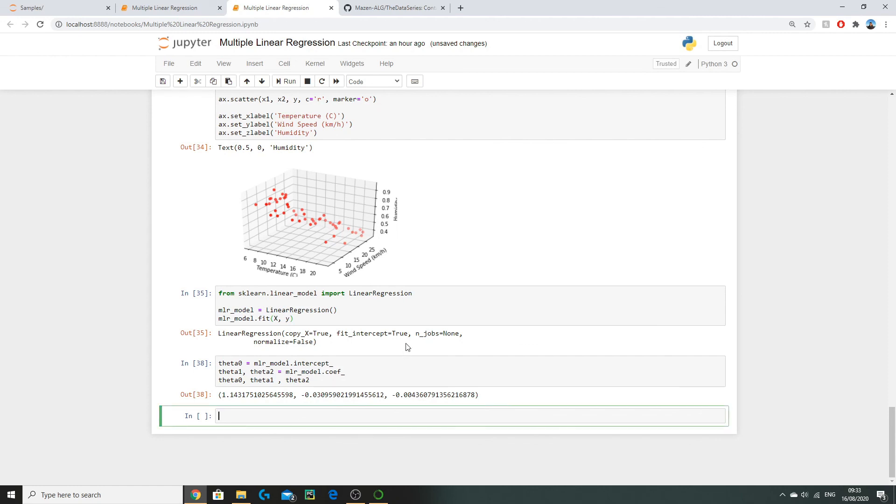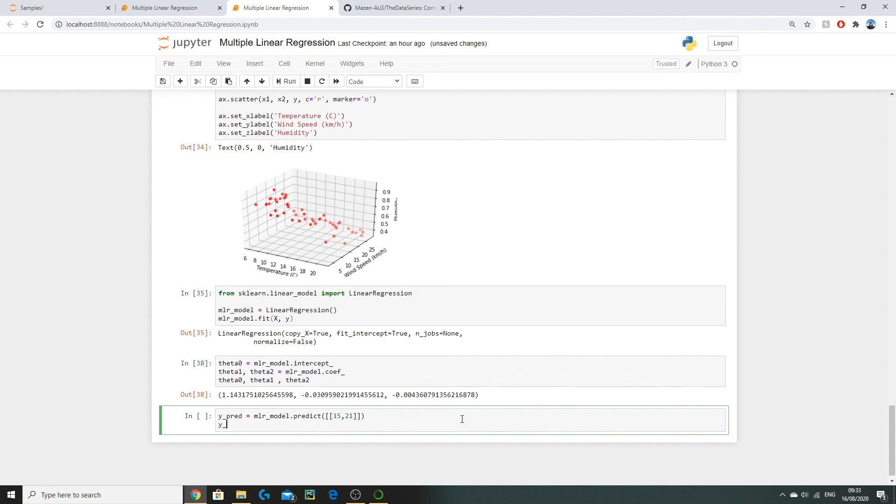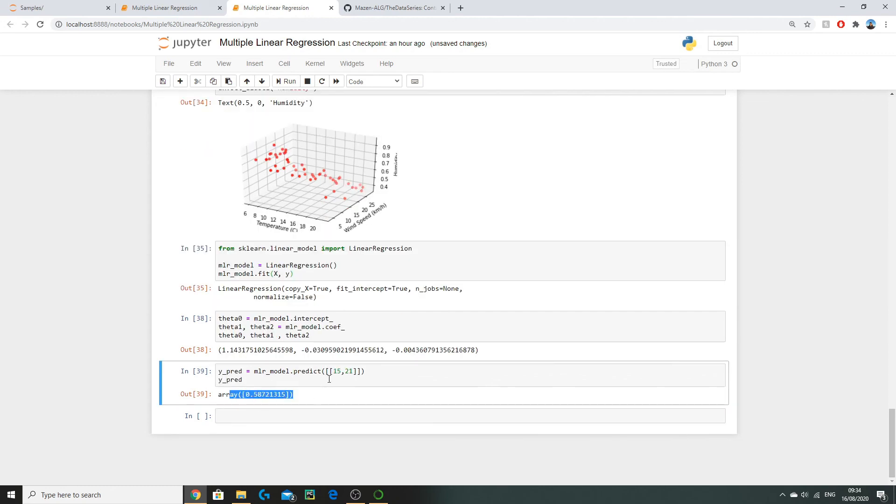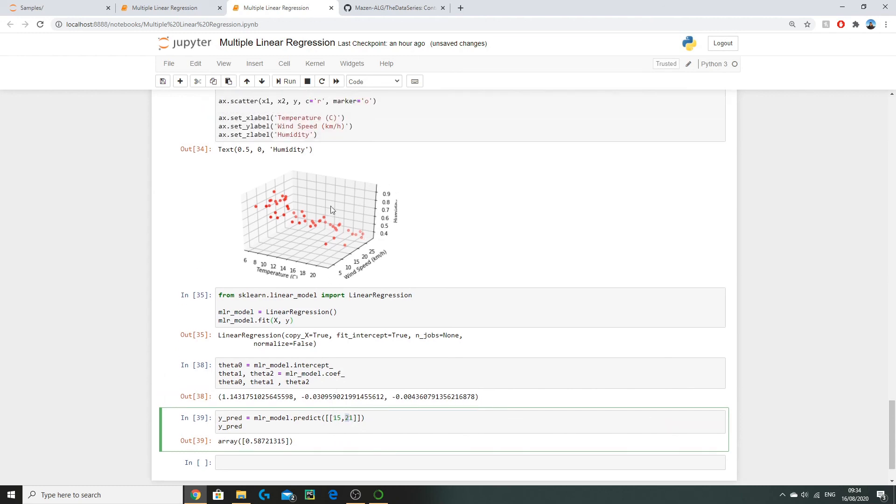Let's now use our multiple linear regression model to make some predictions. So let's define our predicted value as y_predict and then we do mlr_model.predict. We're going to put it in two square brackets basically converting our inputs into a 2D array suitable for input. Let's say we had a temperature reading of 15 degrees and a wind speed reading of 21 kilometers per hour. Let's see what sort of humidity we can expect from that. So that's our predicted humidity value for a temperature of 15 and wind speed of 21 kilometers per hour. If we look at our 3D graph here we can sort of see that if temperature was about 15 and wind speed was 21, if we go up a little bit we can sort of expect the point to be around here which does correspond to around 0.5.